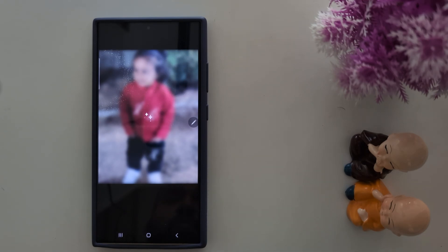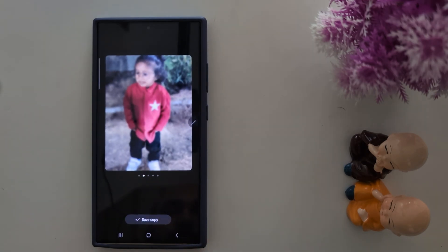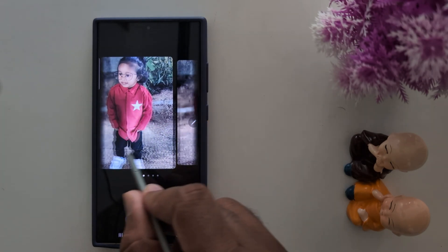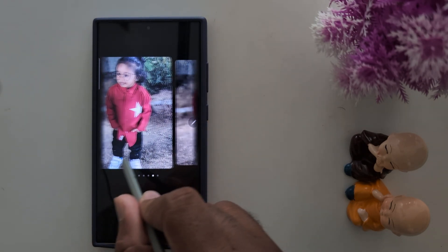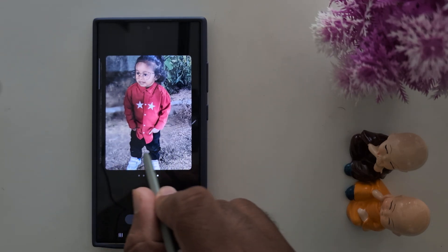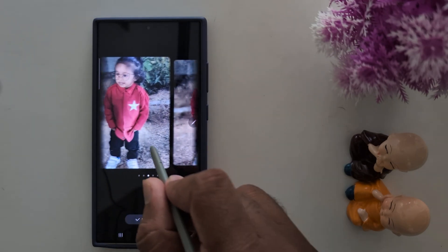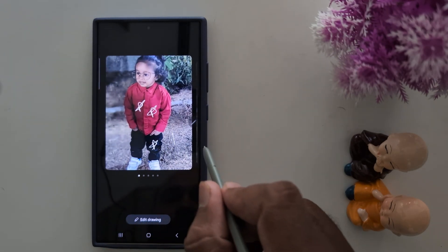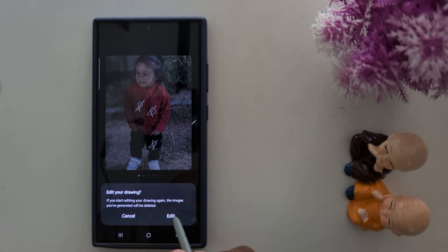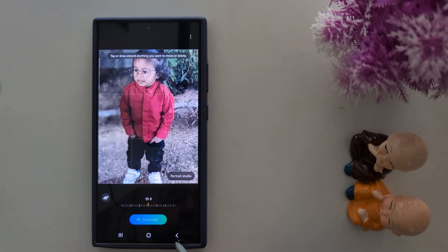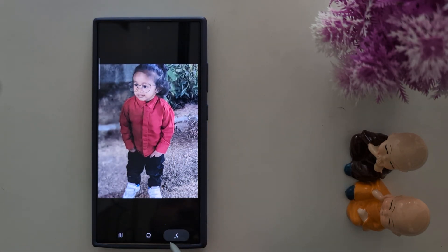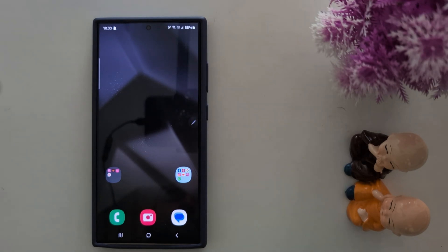It will take some time — it's quite a helpful and useful feature to add anything to your background. You can see how it creates an AI photo. You can also edit the drawing by tapping Edit. That's it — if you like it, share it.